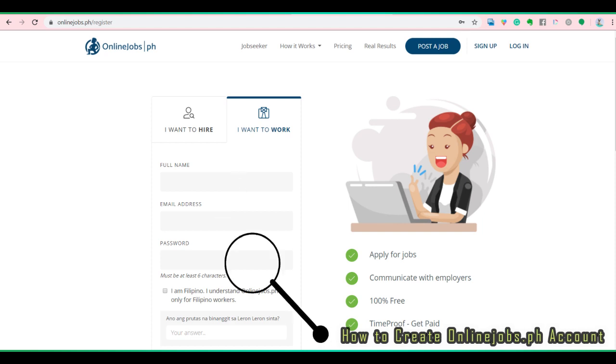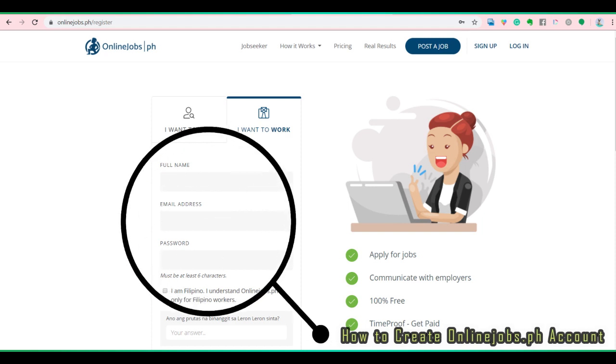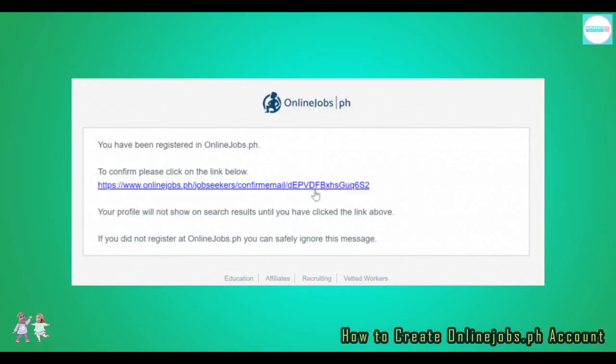Fill in all your details. Once done, click on register. Check your email for a confirmation message. Open it and click on the verification link to activate your account.